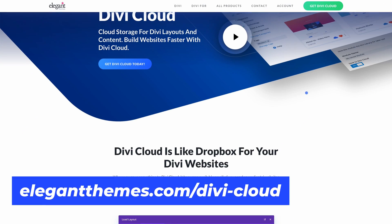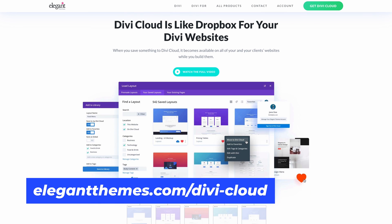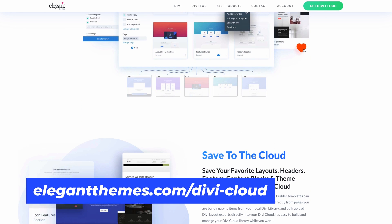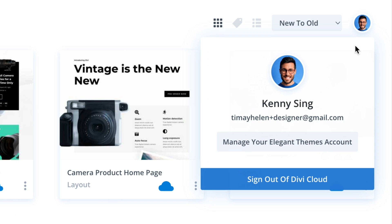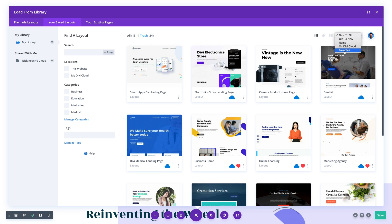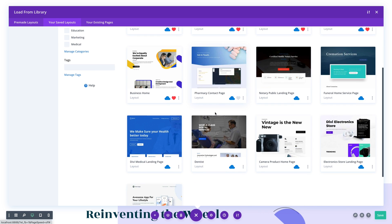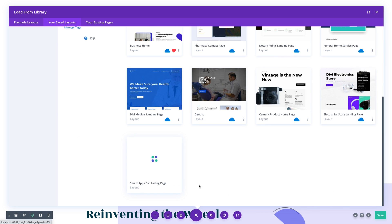If you aren't familiar with Divi Cloud, then click the link above to learn more. To put it simply, Divi Cloud is like Dropbox for your WordPress websites. It allows you to store your favorite Divi assets such as Divi layouts, theme builder templates, and code snippets in the cloud so that you can access them on every new website you build right inside the Divi interface. And that's just the start — we are already expanding Divi Cloud into many more areas.